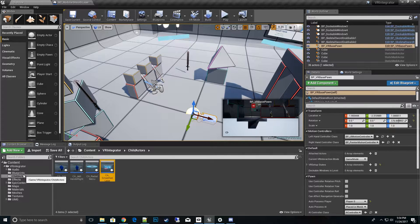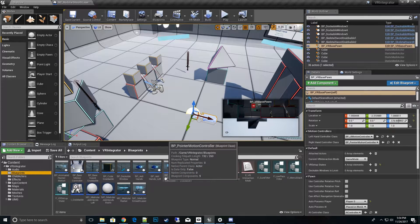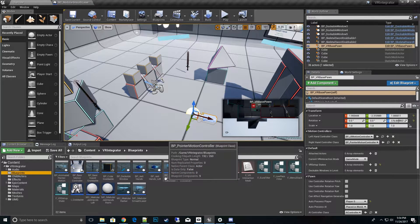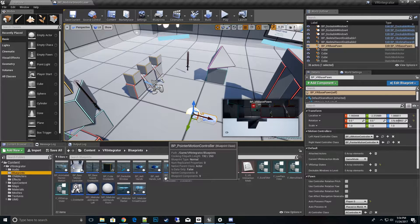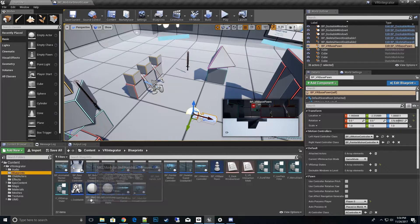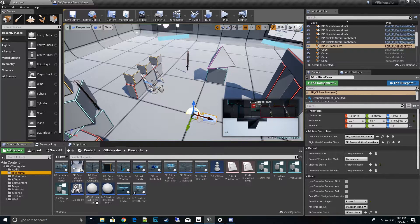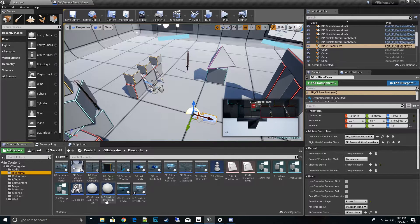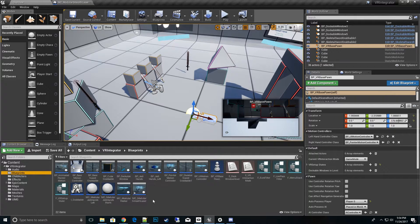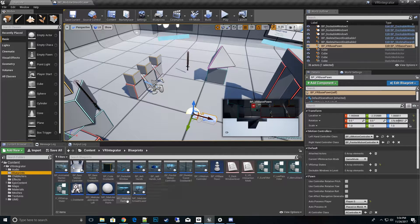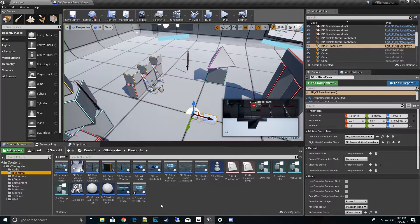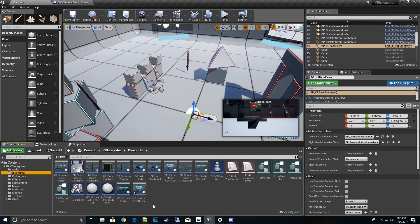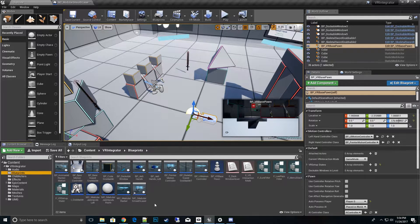So let's go ahead and go over an example of how to set that up. If you go to blueprints, I have provided an example of how to use that child actor in each one of those setups. So here we have motion controller modular Jedi hands left and modular Jedi hands right, and we also have MC modular radio for the radial menu and then MC modular smooth laser.